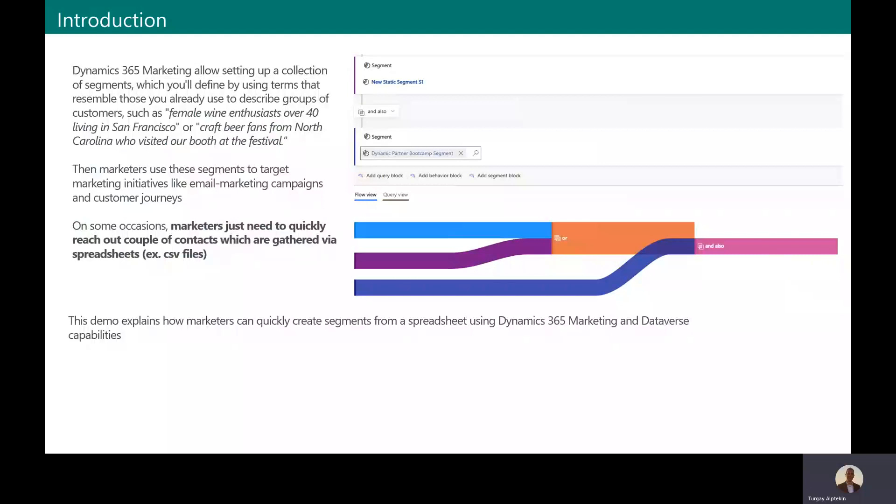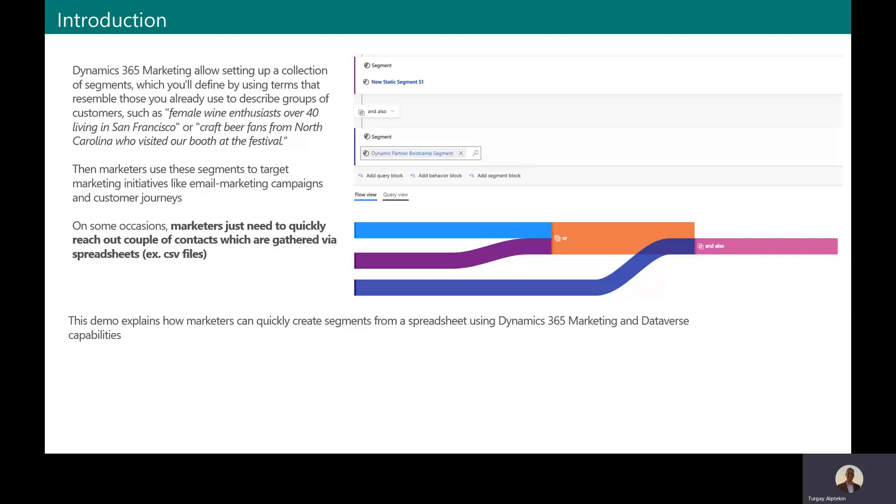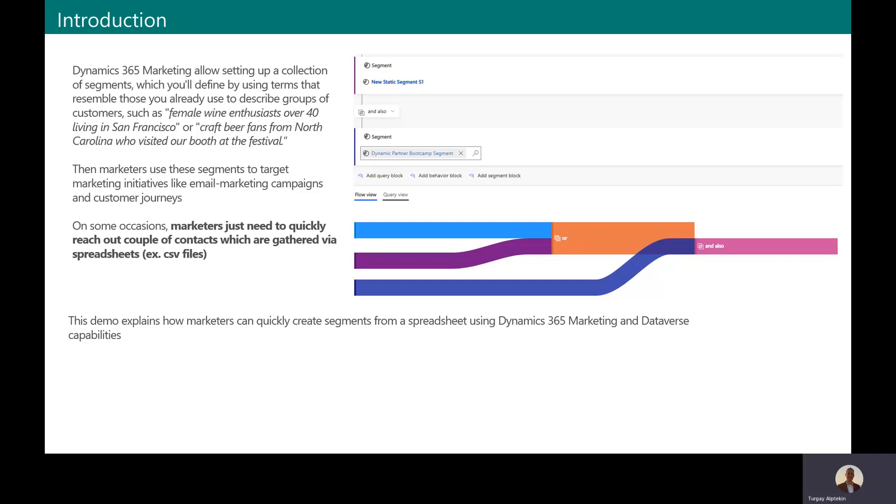As you may already know, Dynamics 365 Marketing has a great segmentation engine which allows marketers to set up their campaign audiences. Marketers can easily define segments like female wine enthusiasts over 40 years old living in San Francisco by using its comprehensive query options. And these queries are executed against Dynamics 365 Marketing database and define contacts to be used within any campaign.